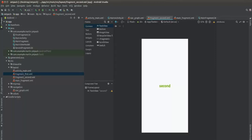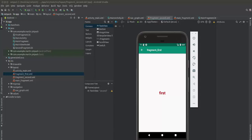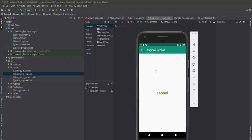Now we will test it using the Android Studio emulator. This is the first fragment — when you choose the first fragment it goes to the first, and the back button goes back. The second fragment — choose the second and that's it. Thank you for watching.